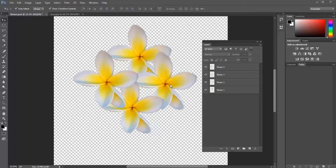We're going to have a look now at what's called smart layers. Let me explain a little bit what a smart layer actually is and what the benefits of using them are.